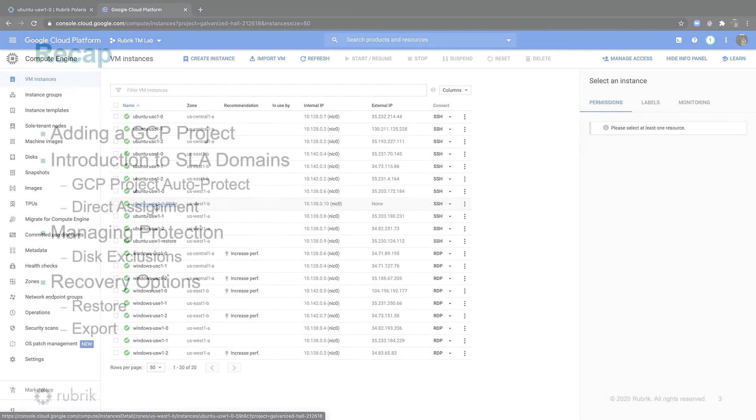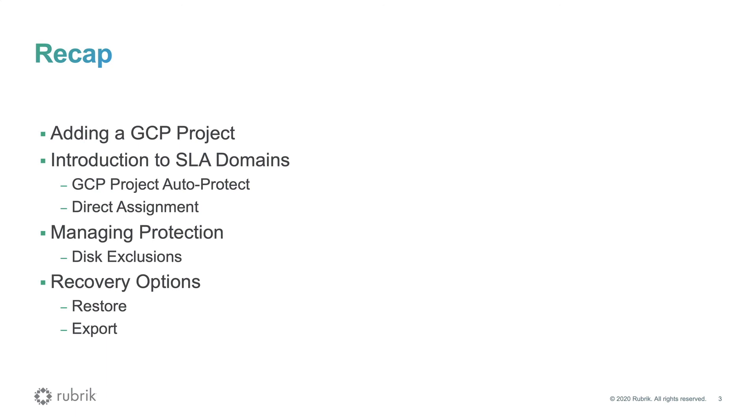In this video, you saw how backup frequency and retention is defined through the creation of an SLA domain, as well as how you can assign SLA domains to guarantee different levels of protection across your GCP projects and instances. Secondly, we saw different options for operational recovery, the ability to restore in place or export a copy. Additionally, I showed you how easy it was to get started by adding a GCP project.